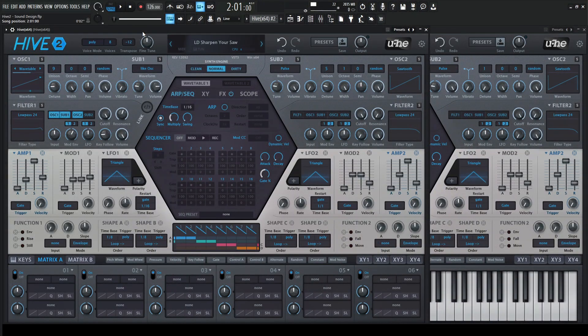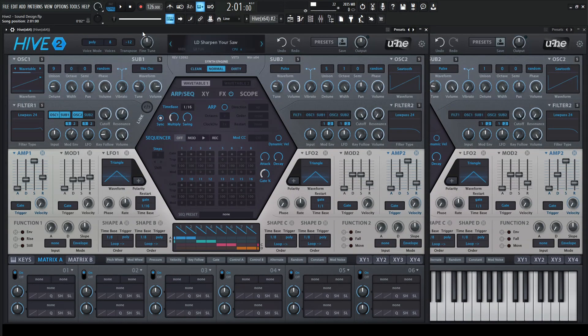Hey guys, John here. Today I want to share with you one of my favorite patches I've made in Hive 2, and I use this one pretty frequently. It's called Sharpen Your Saw, and it's just a really aggressive, nasty super saw. So here we go.